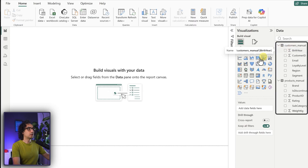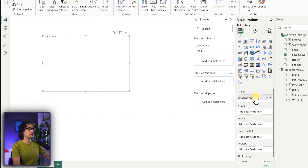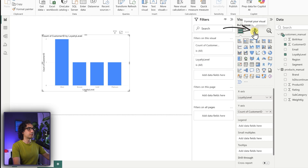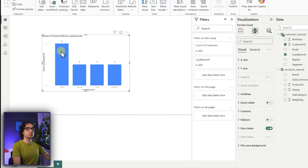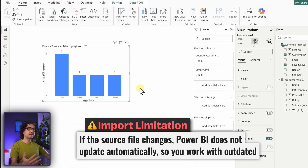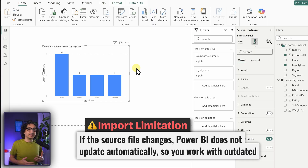In the report view, we can build a visual like a bar chart - let's grab the loyalty level and customer ID to see customers by level, then add data labels. We have two silver customers, one bronze, one gold, and one platinum. But over time your data changes - new customers, deletions, or updates. This creates a problem: the data inside Power BI becomes outdated and your analysis is based on old data, not the new changes in the files, because import does not keep updating itself.